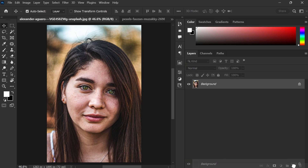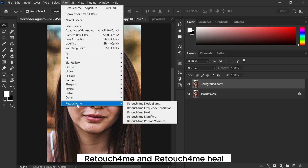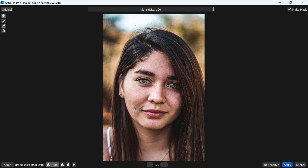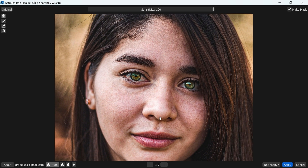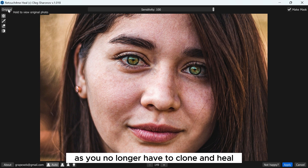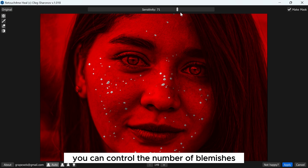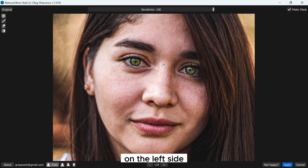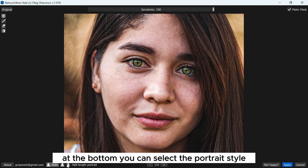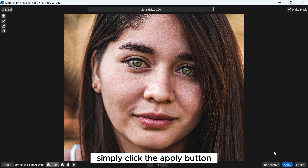Duplicate the background layer, then go to Filter menu, Retouch for Me, and Retouch for Me Heal. The Heal tool saves you valuable time as you no longer have to clone and heal each imperfection individually. By modifying the sensitivity you can control the number of blemishes you wish to eliminate. On the left side you will find the brush, eraser, and invert marks options. At the bottom you can select the portrait style, although I recommend leaving it on auto. Once you are satisfied with the outcome, simply click the Apply button.